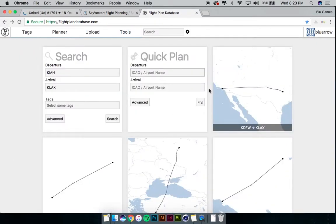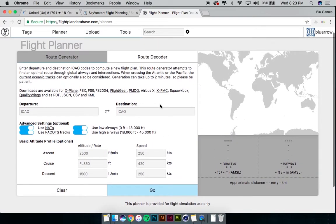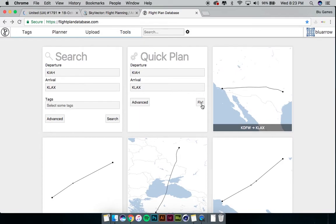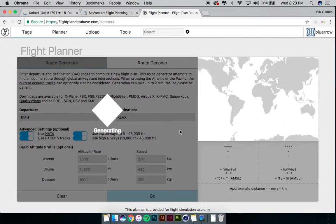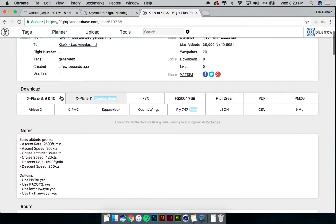We're going to go back and I'm going to show you the quick plan generator. We're going to type the exact same thing — KIAH to KLAX. There's actually an advanced option but we're not going to worry about that for this basic tutorial. Then we hit 'Fly' — that's going to generate for a few seconds. Now it's showing up. At the top of your screen you see the details of your flight: from, to, a flight number if you want one, your distance on the right side, your max altitude also shown in meters, and how many waypoints you're going to get.